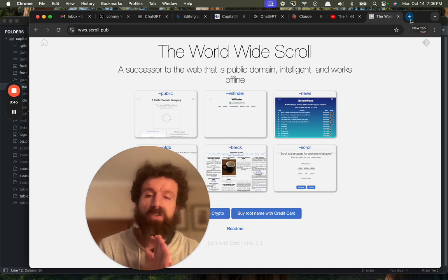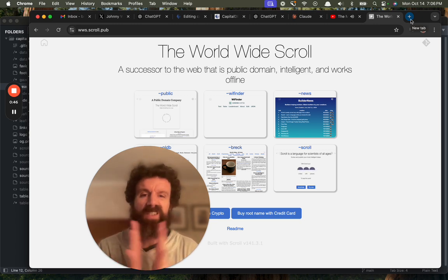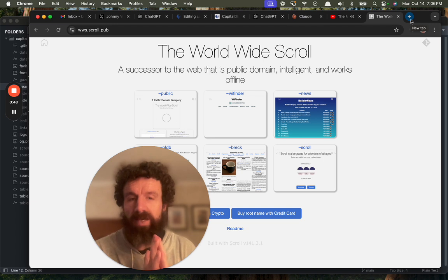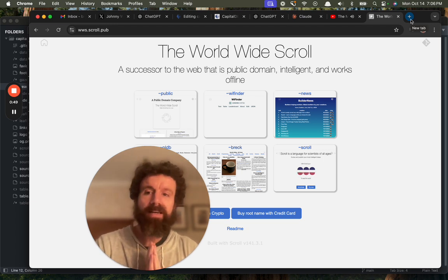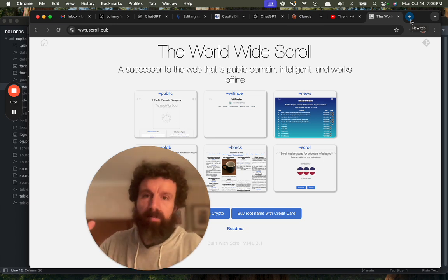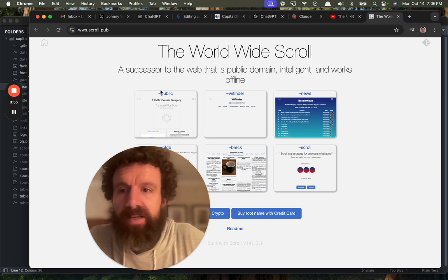So that's The Scroll. It uses Git instead of HTTP for those who are technical, and I'm Breck. Thank you for listening. Cheers.